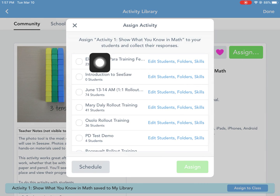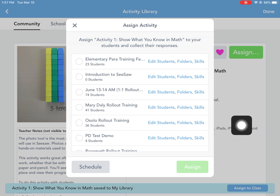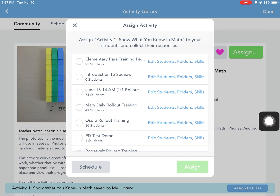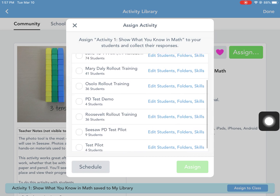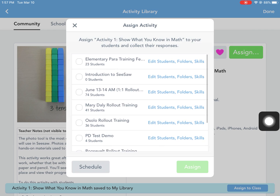From there, you would choose which class you wanted it to go into — whether your homeroom or your math class. You do want to use those levels of organization, because as we move forward with Seesaw, having everything for math class in the math section is helpful.